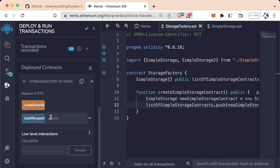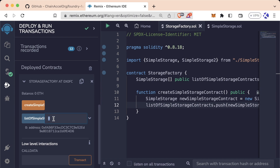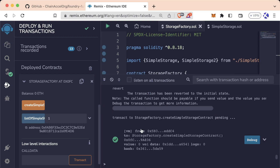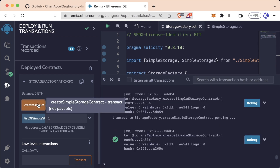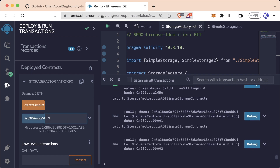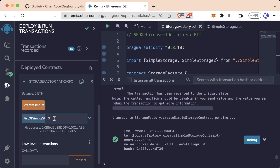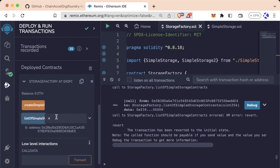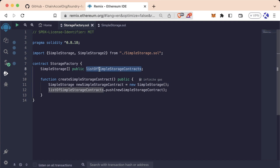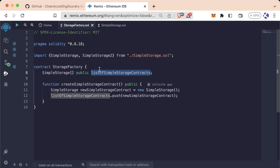We'll go ahead and create simple storage. Now we go check the zeroth index — we have an address. If we check the first index, nothing happens. If we call create again, now there is one at the first index. And since I called it twice, there's also one at the second. There's nothing at the third. I'll hit create again. Awesome. So now we actually have a running list of all of our simple storage contracts.